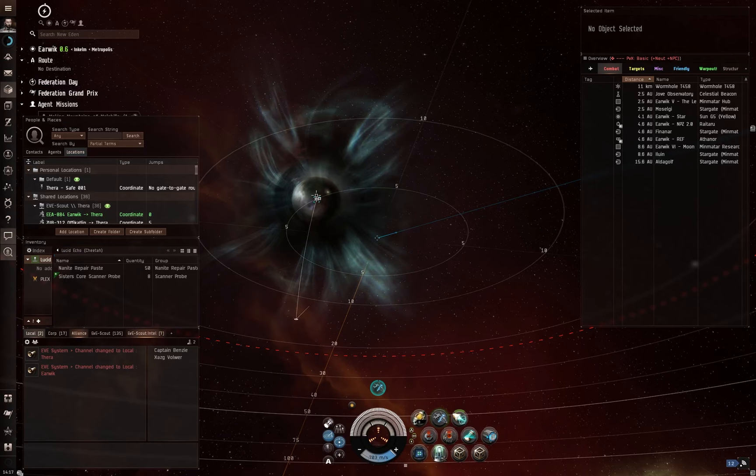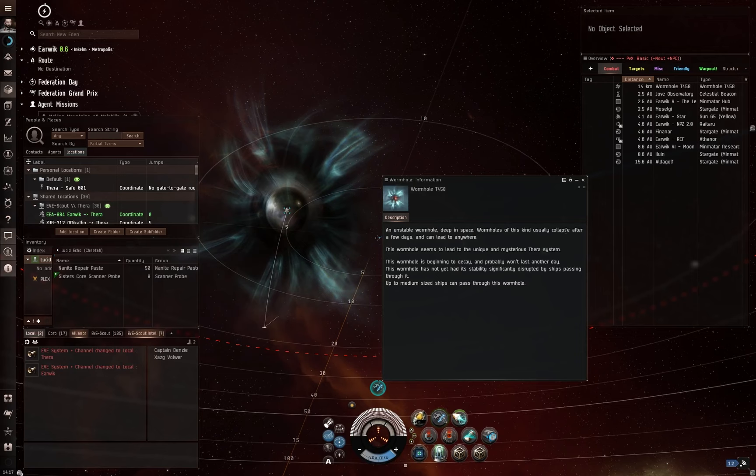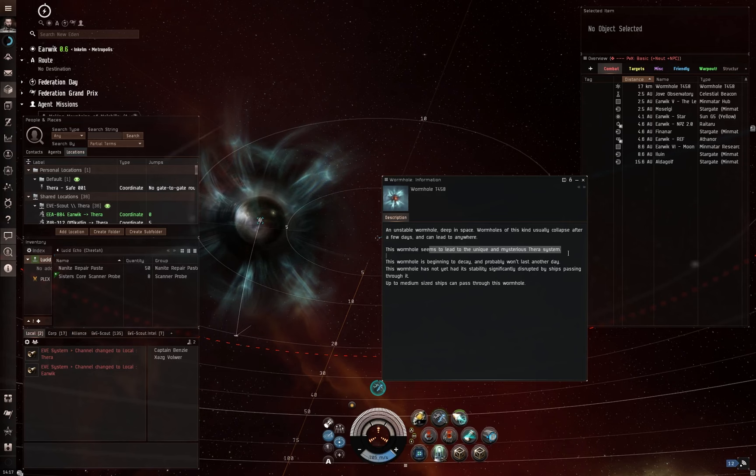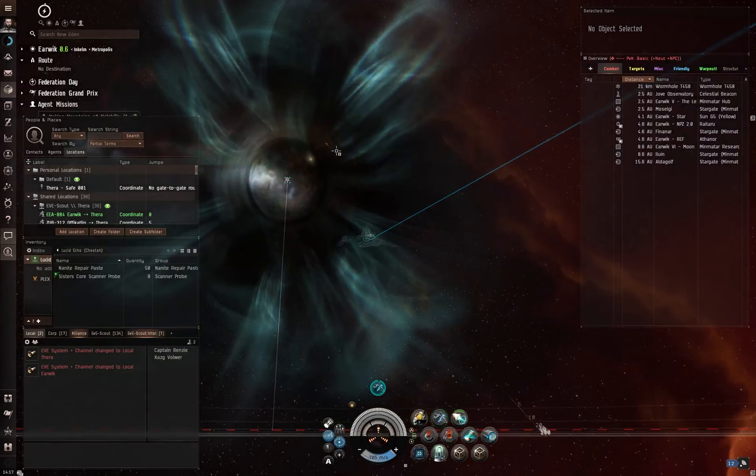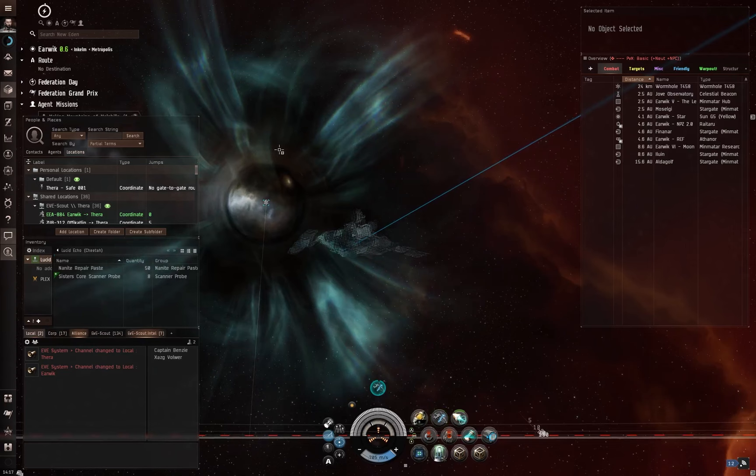And if I were to go to the more info on this, show info, then it's going to tell me pretty much what I saw before. Other than this time, it's going to announce that it is a unique and mysterious Thera system beyond. And that can actually be shown as well. I'm moving away from it. But by that graphic in the center of the wormhole, you can clearly see what is inside that.